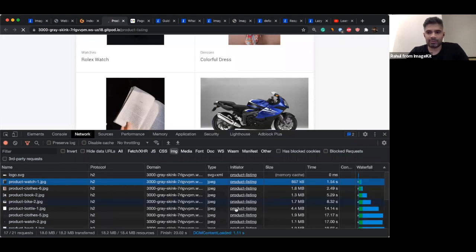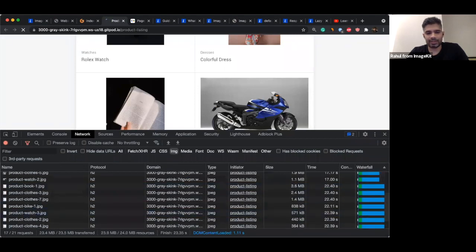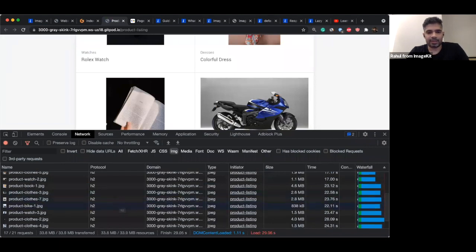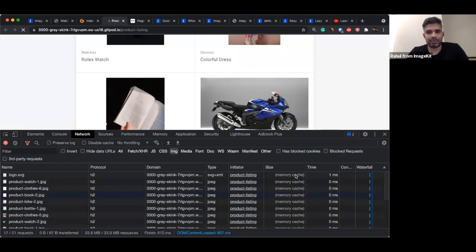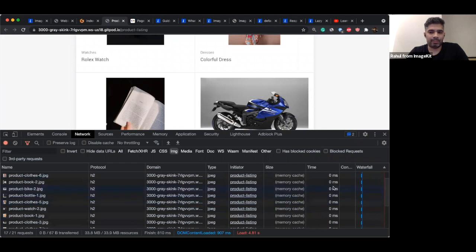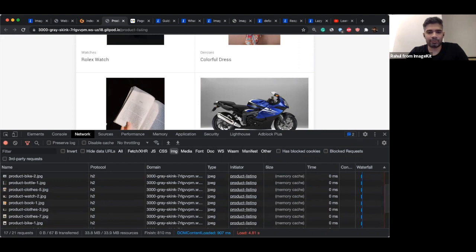If I reload the page, we can see the browser has downloaded 27 MB. This page is 33.8 MB in size and was taking 29 seconds to load. Now, if I reload the page, you would see these requests do not go to the network — everything is getting served from memory cache, which is the browser's cache. The time taken is 0 milliseconds because the image was locally available. Because there was no load over the internet, the total time to load the website has gone down to 4.81 seconds.